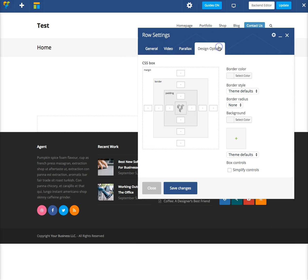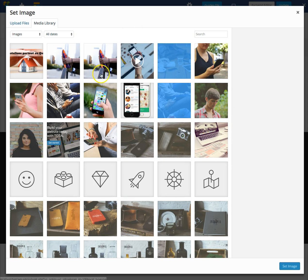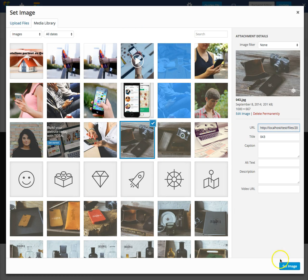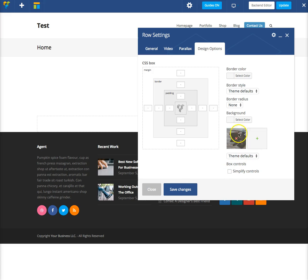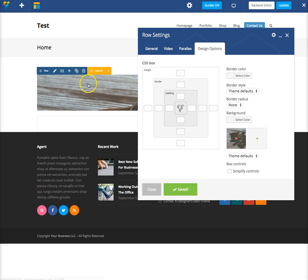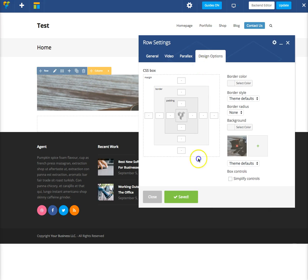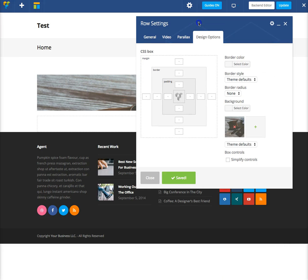Now we'll want to head over to design options, and this is where we can define our background. So click over here, and we'll just choose any background we want. Click it, and then click set image, and that will load in the background there. You can click save changes, and so now you can start to see the background right there.